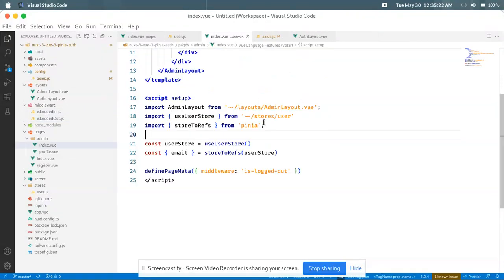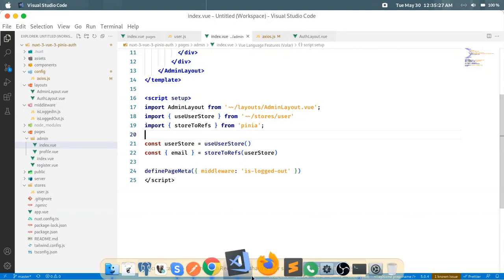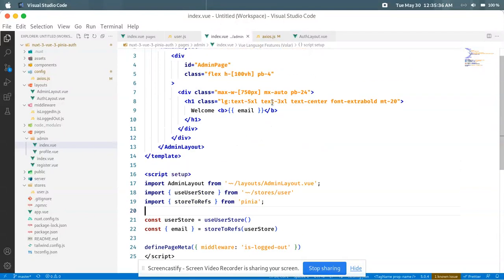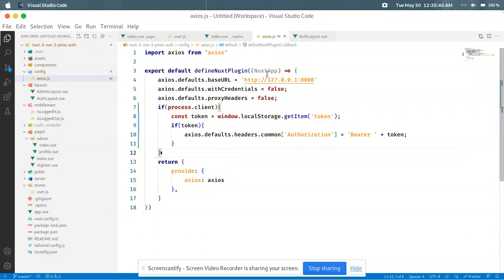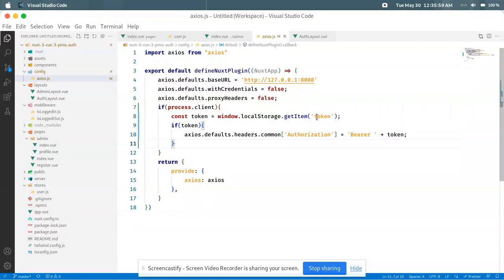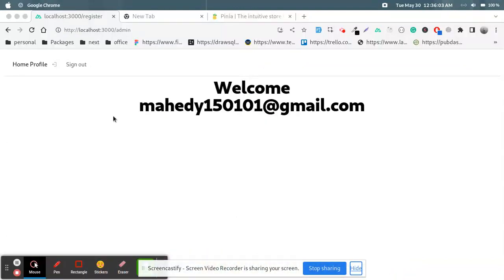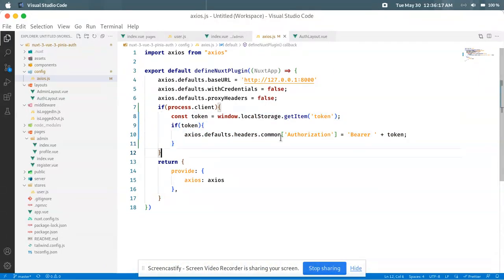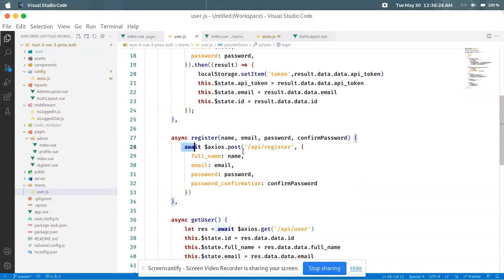I'll share the GitHub repository so you can see the source code. For the Axios plugin, I define the base URL, then use credentials, proxy headers, and withCredentials to avoid CORS errors. Using process.client, I pull the token and pass it globally in the Axios headers. Only login and register are public URLs — all other URLs are private and require the authorization token for the home and profile sections.